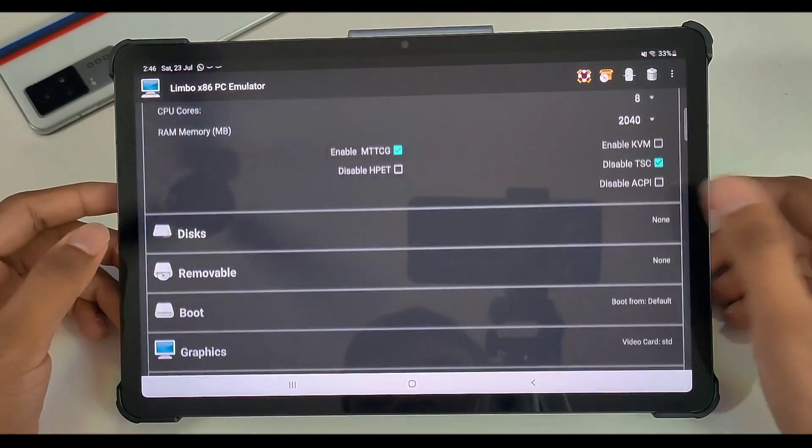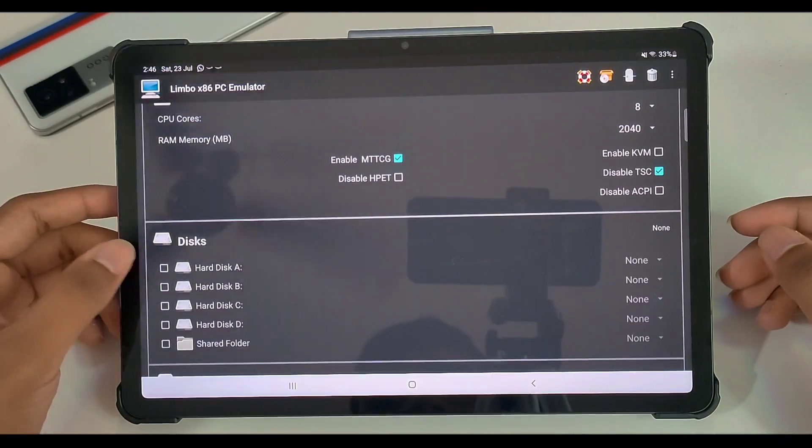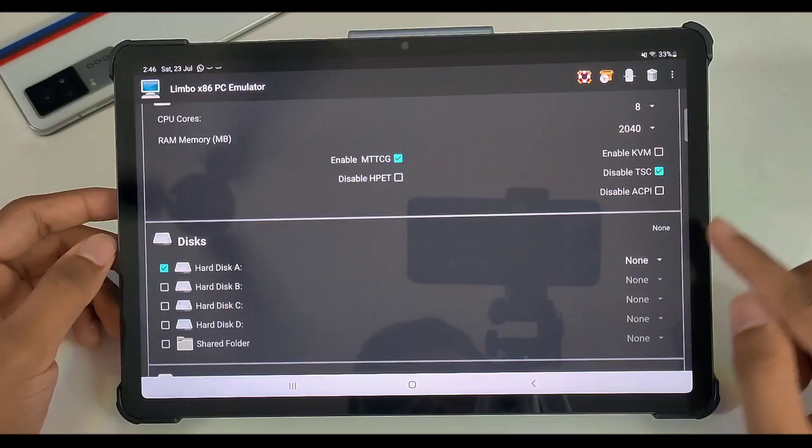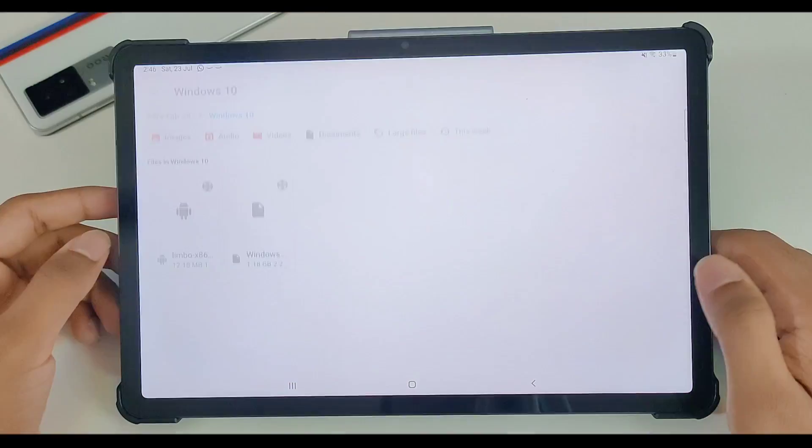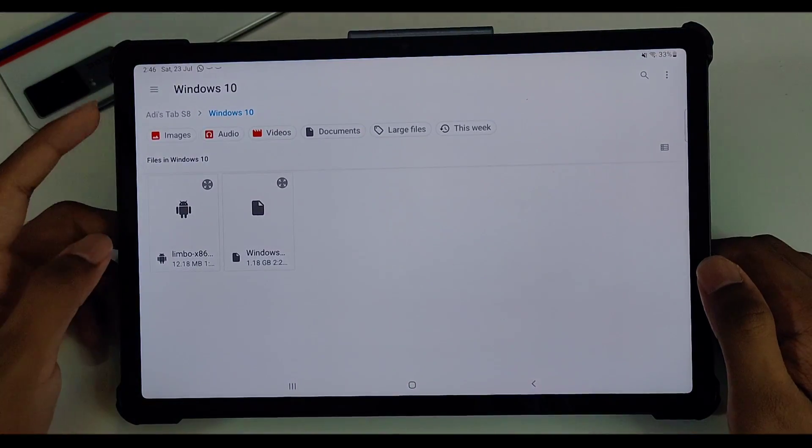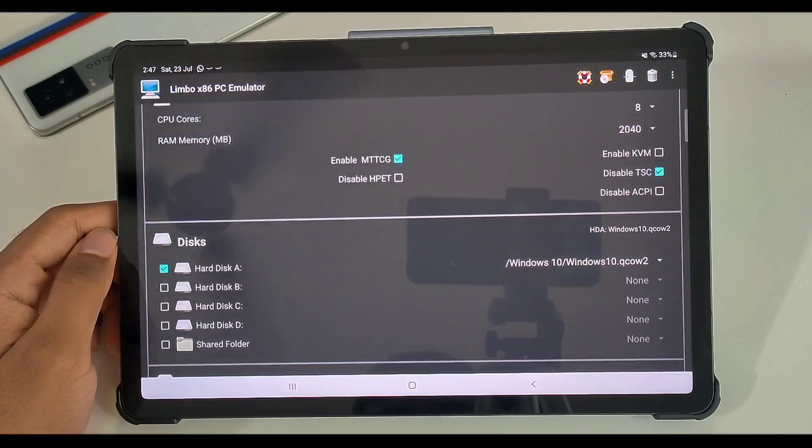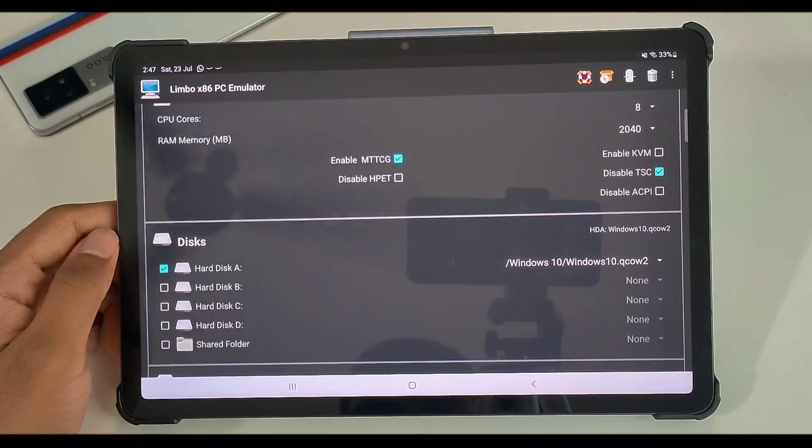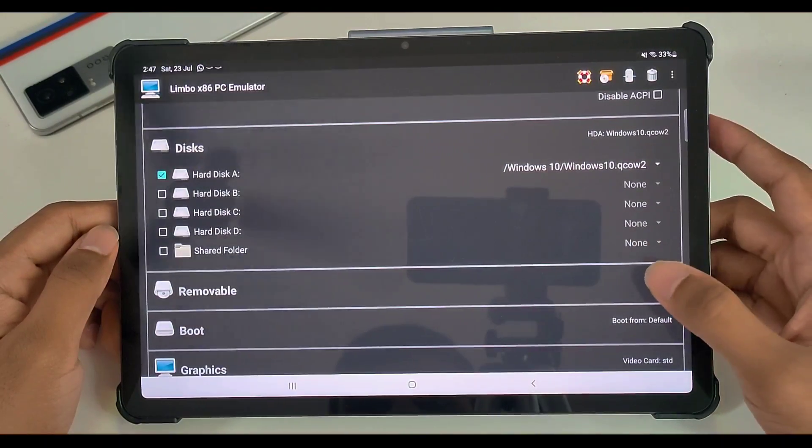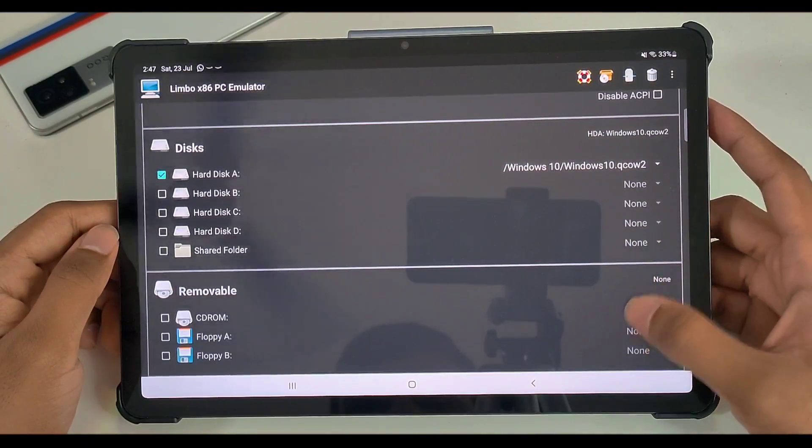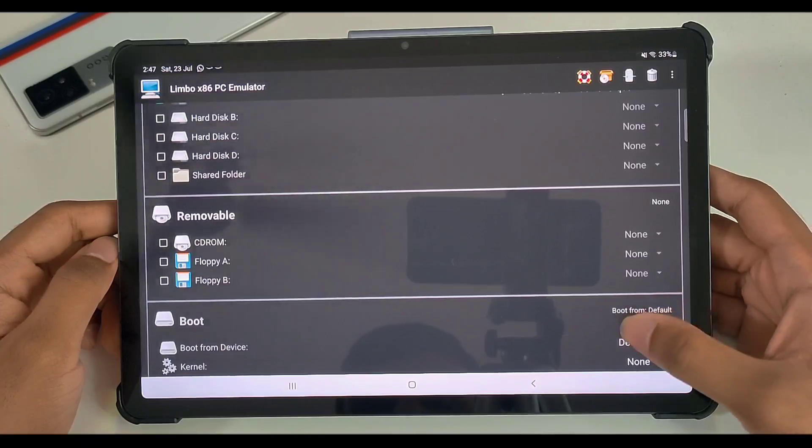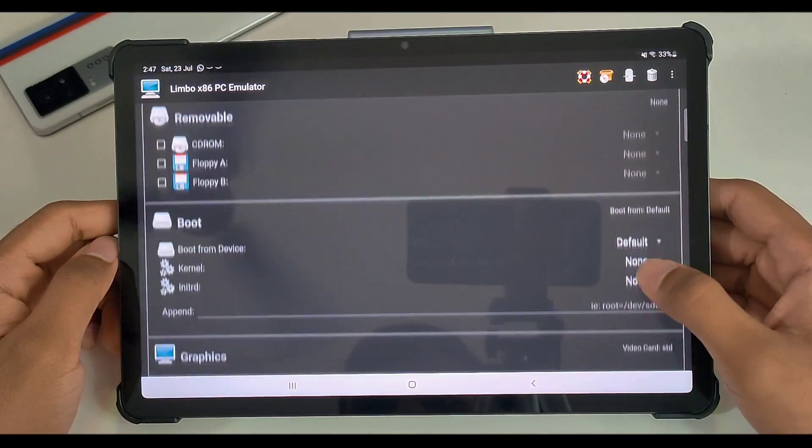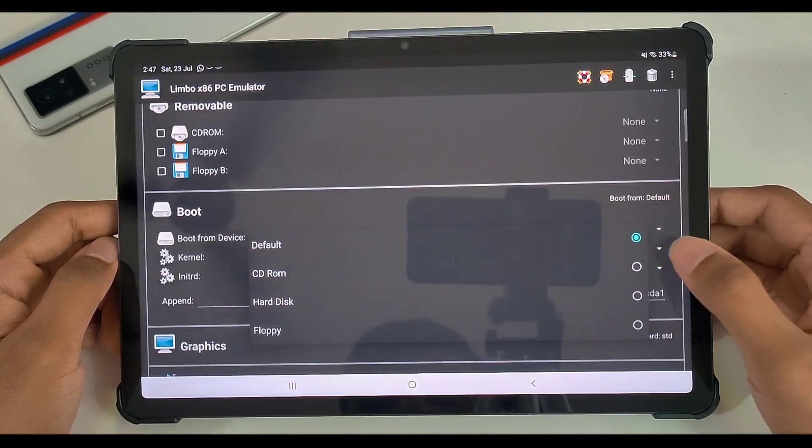Well, here comes the main part. You just have to go to the disk option, select hard disk A, then click on open. And now we'll have to select the QCOW2 file. But anyways, once you have selected the disk, we can just go to the removable. Now you don't need to add any removable storage.